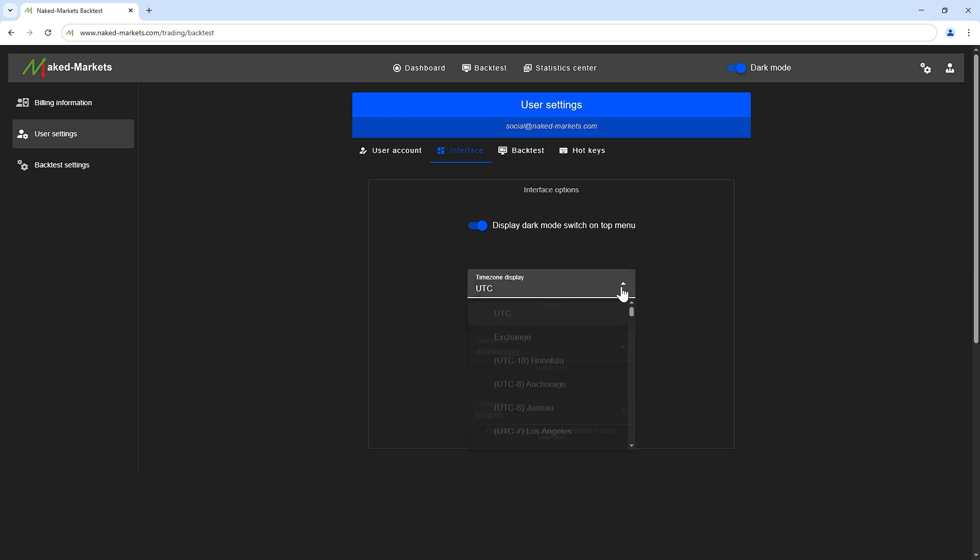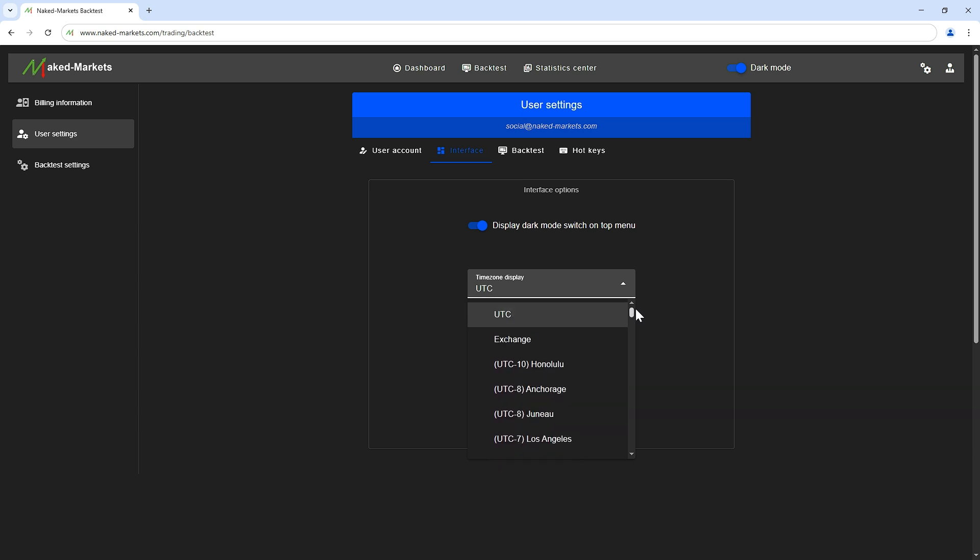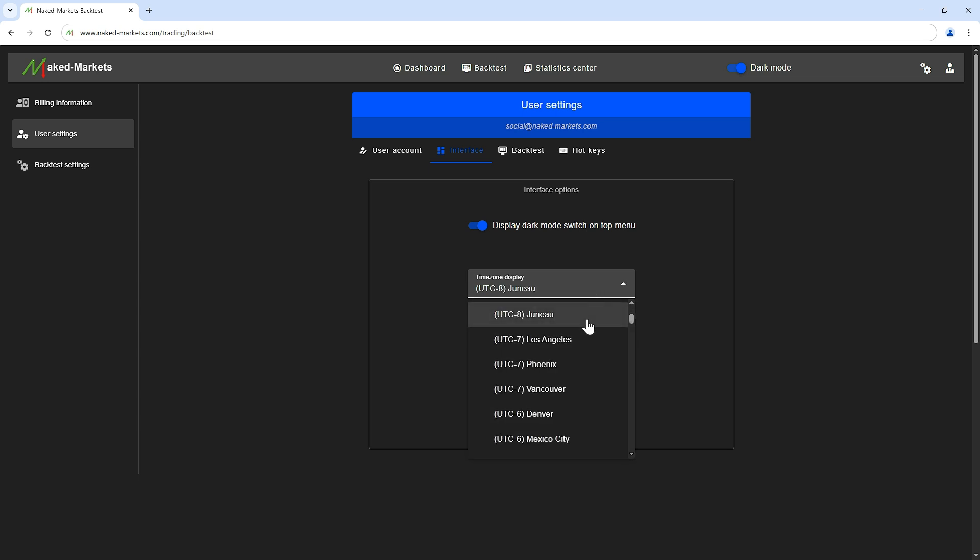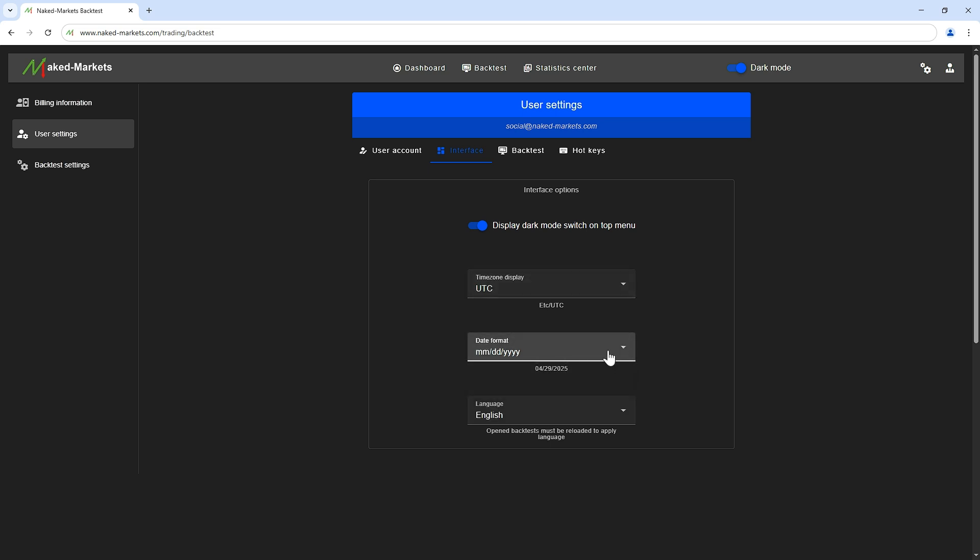Here you can set the time zone display for all the application. This setting will change the display of dates on the interfaces and on your TradingView charts as well. This minor setting allows you to display the dates in the American format if you prefer.